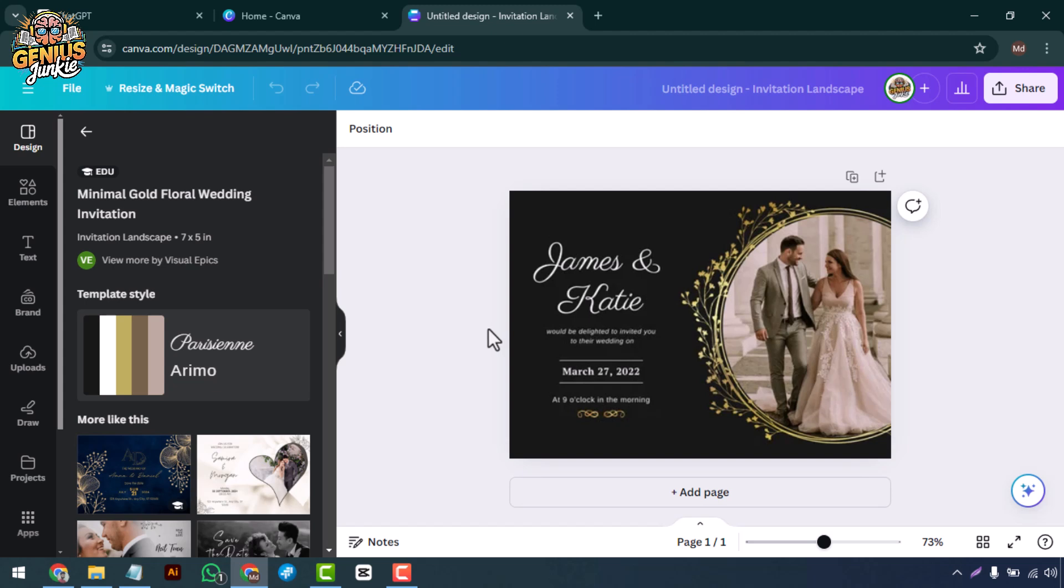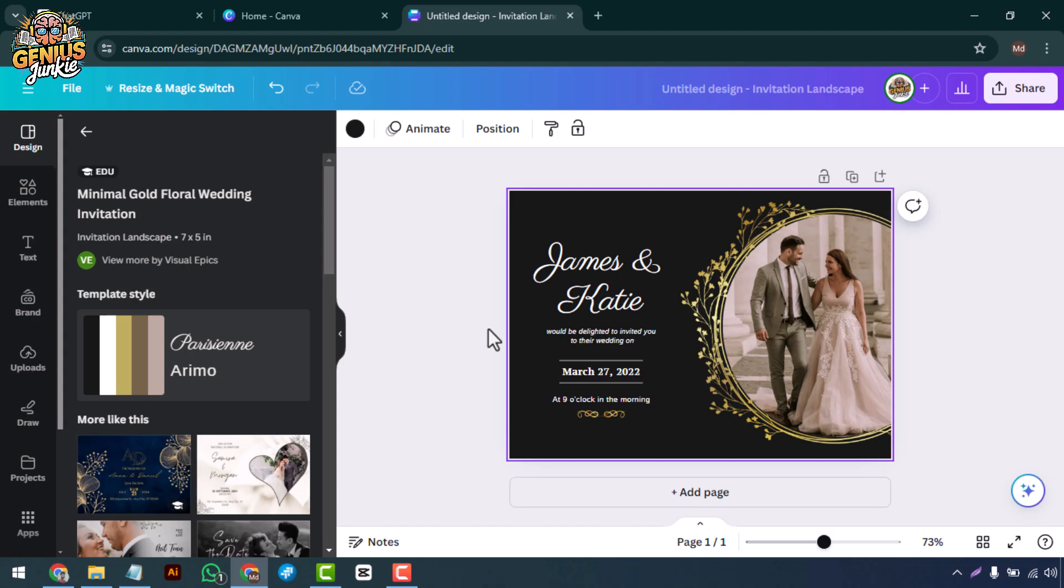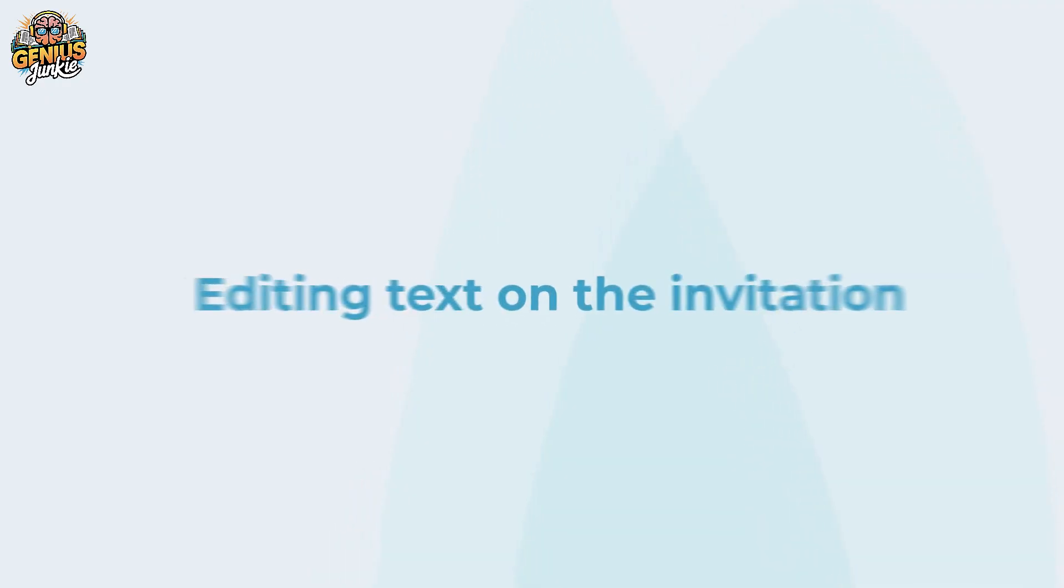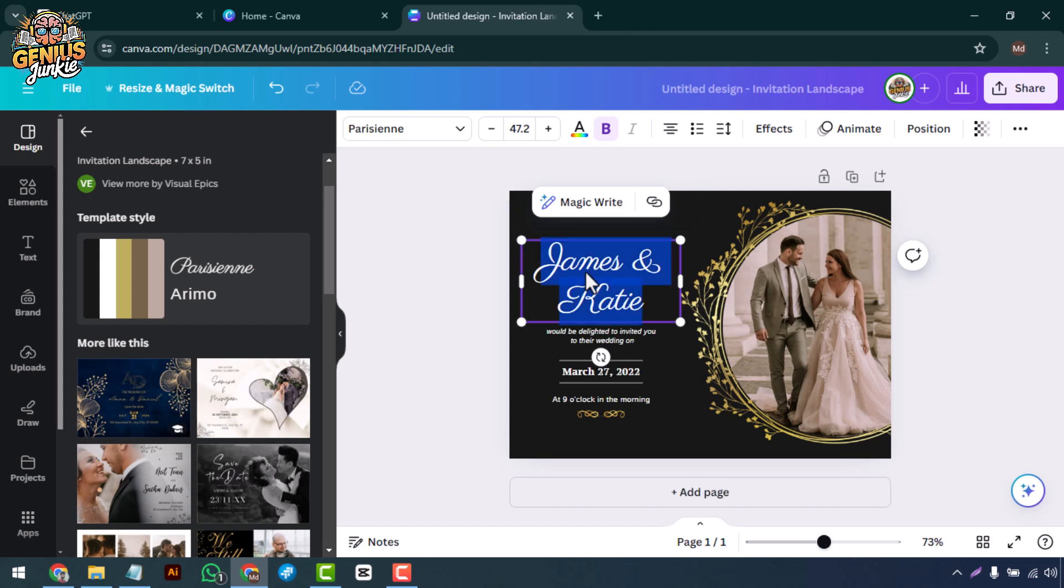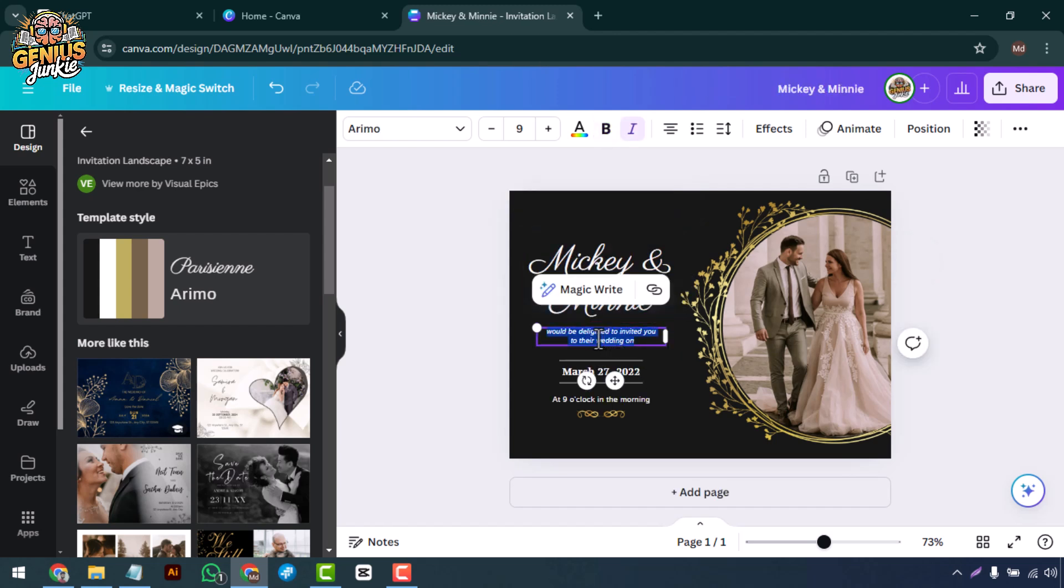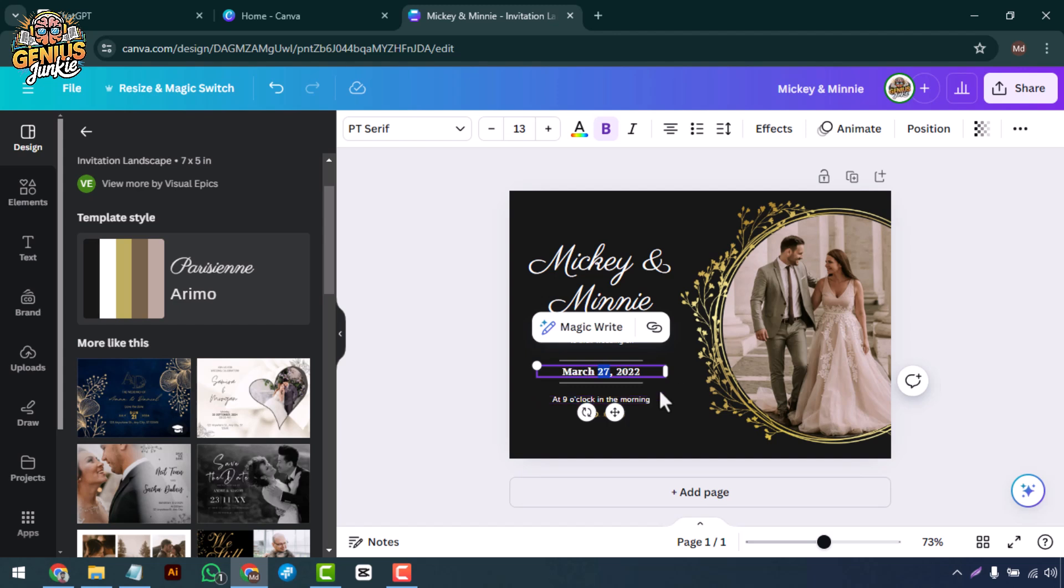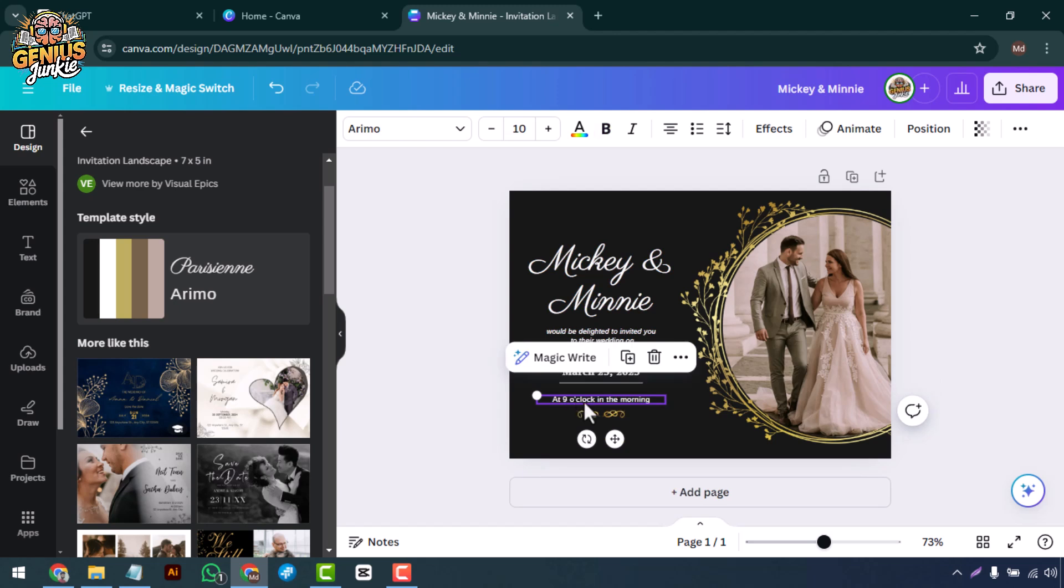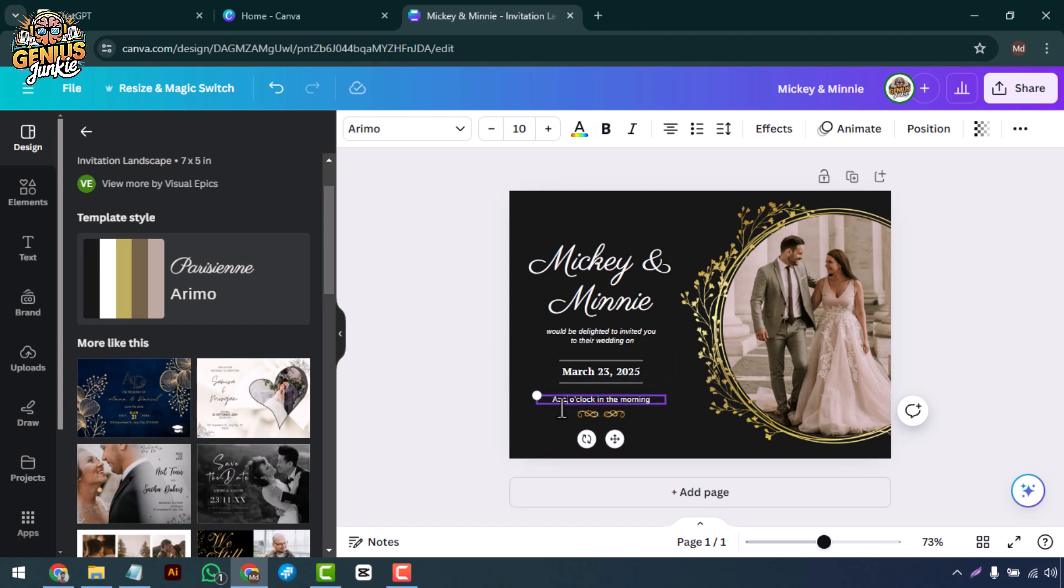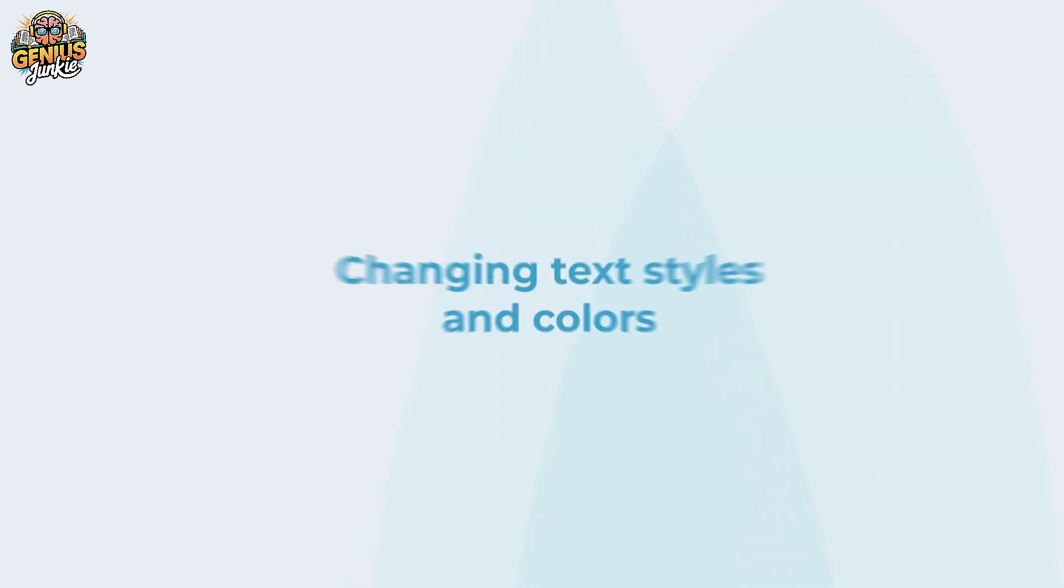Now that we have our template, let's customize it to make it truly unique. Click on the text boxes to edit the event details. Replace the placeholder text with your event's name, date, time, and venue. You can also change the font style, size, and color to match your event's theme.